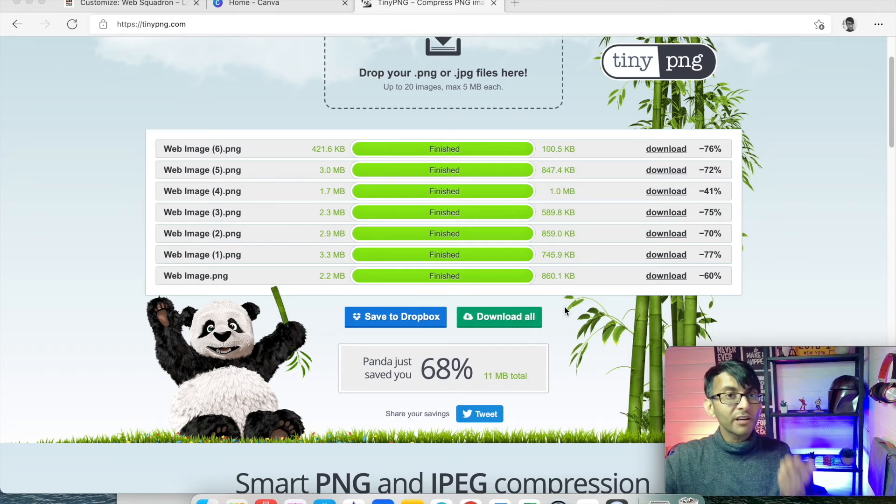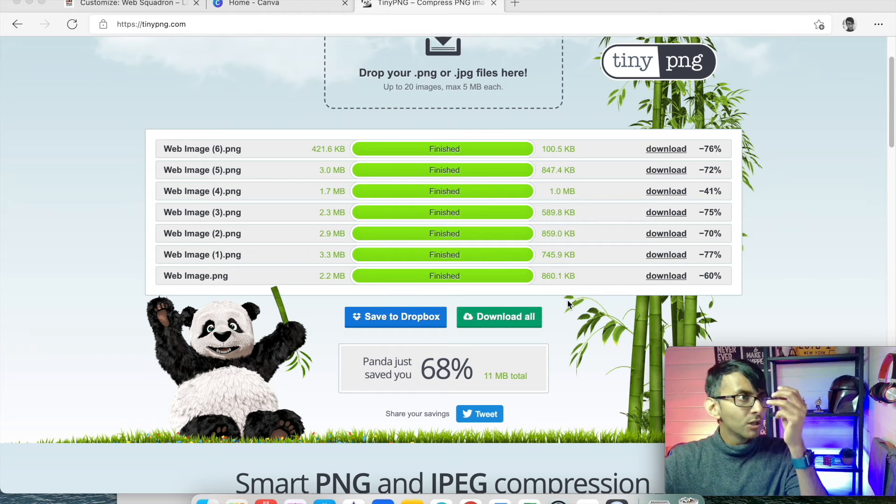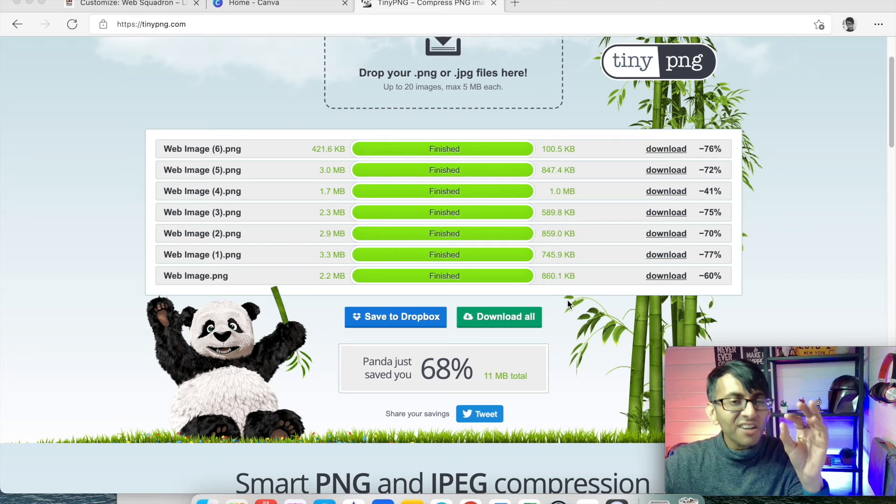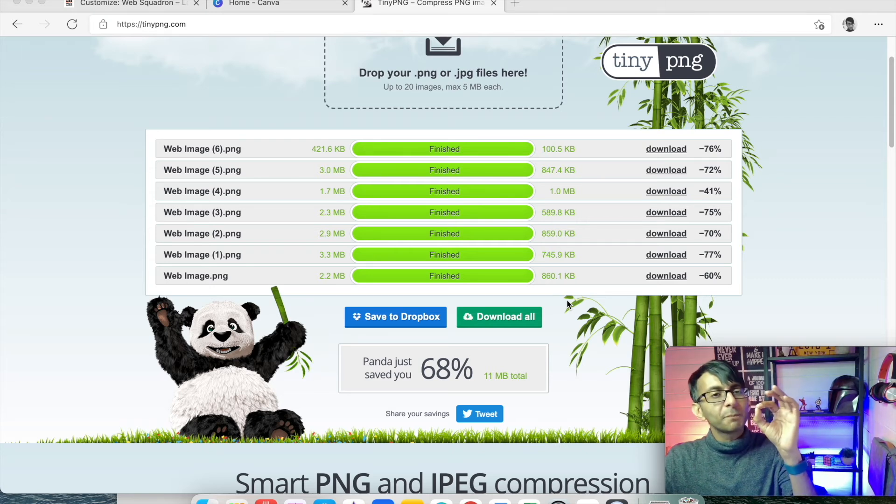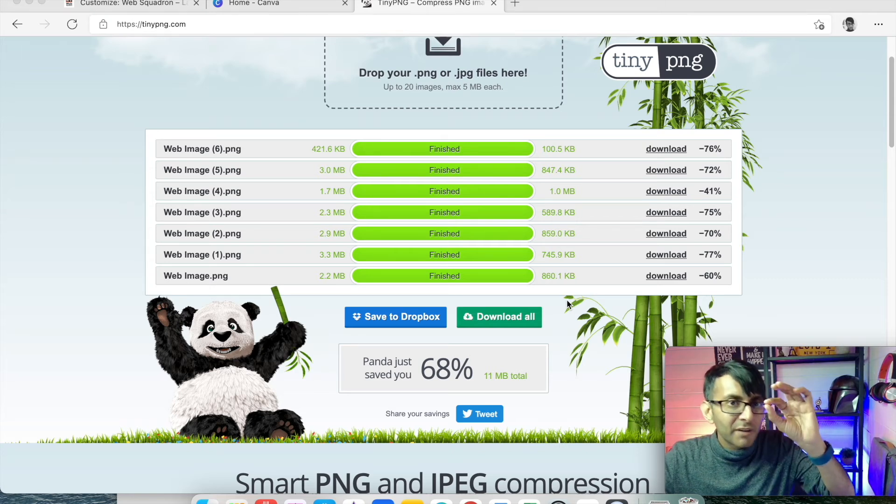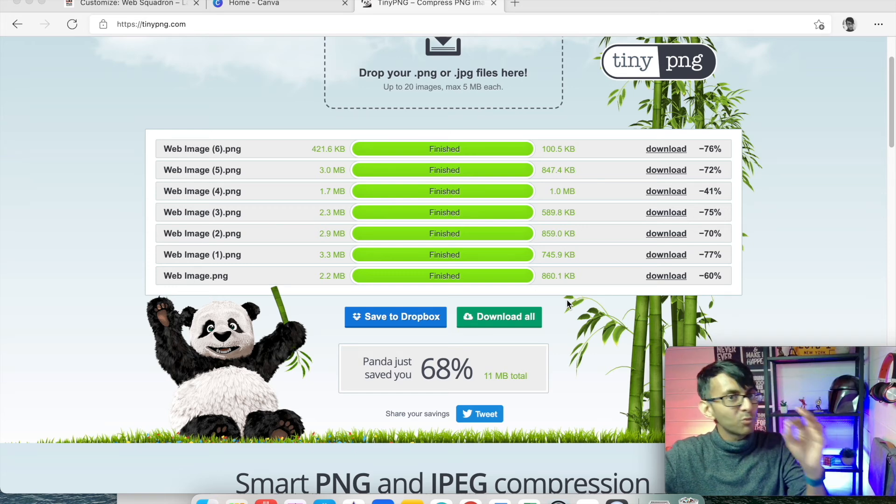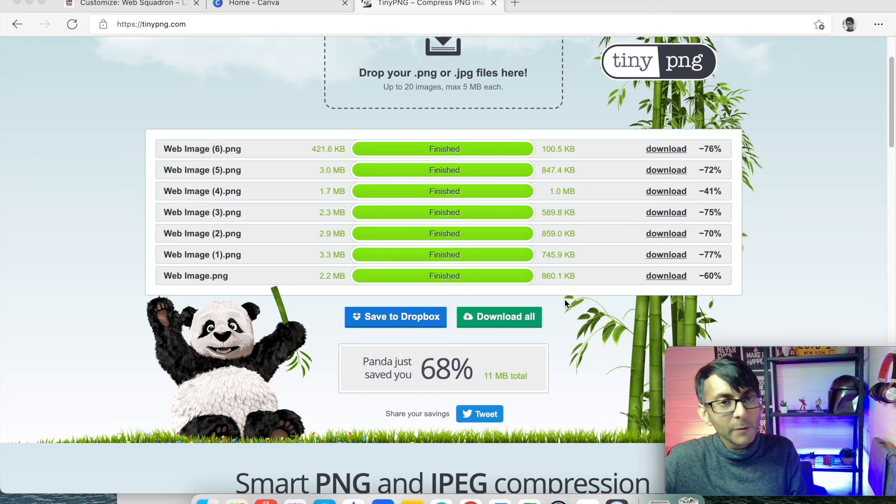We have not affected the quality massively. There'll be a tiny, tiny microscopic detail that might've been skimmed off, but believe me, you won't notice it with the naked eye.